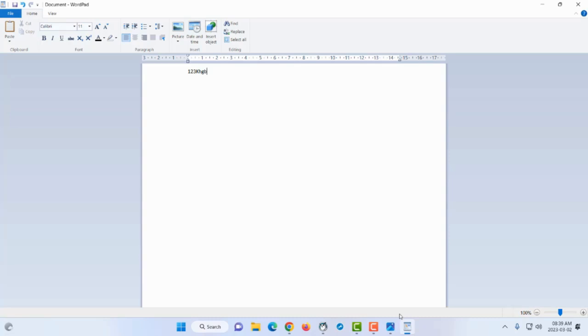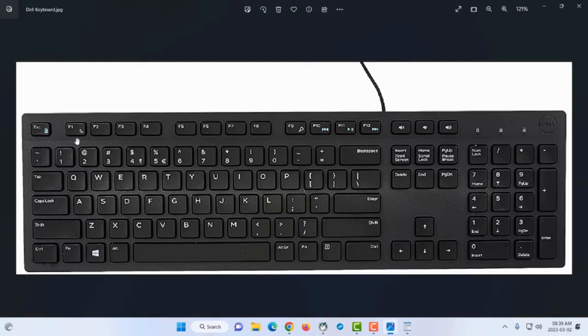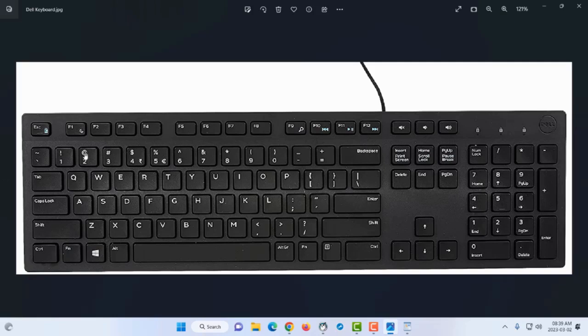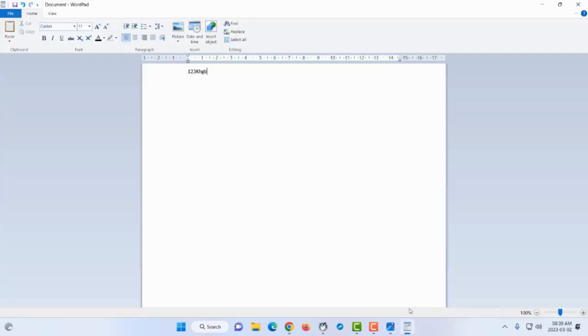For special characters like exclamation marks, at sign, hashtag, or dollar sign, we also use the shift key. If you just press number two, you get the number two. But if you press shift and number two, you get the at symbol.